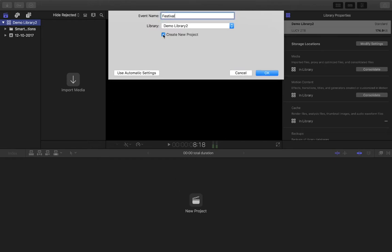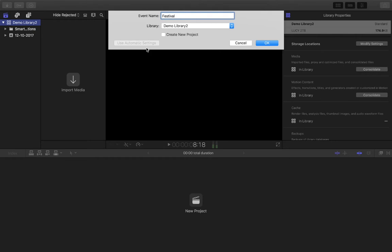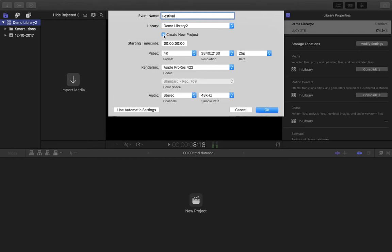If I deselected that, all that would do would create a new event similar to this one that has nothing in it at the moment, that doesn't have a project that you would just be using to import your files, which is one thing that you might want your events for. However, I do want to create a new project in addition to this.